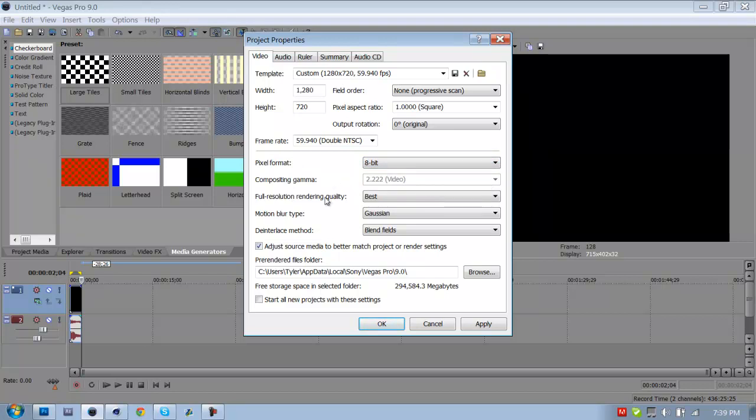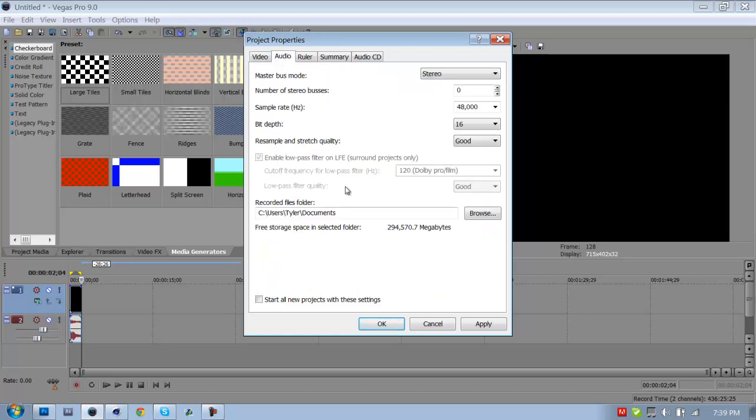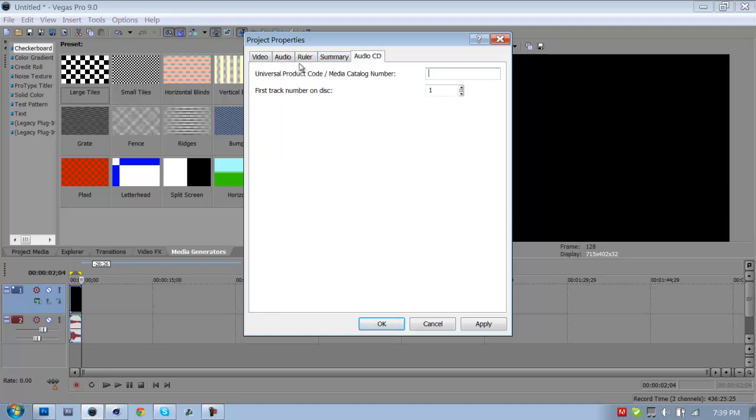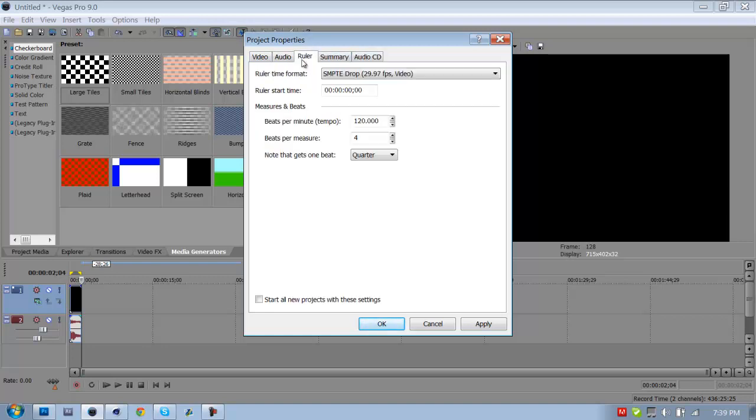8-bit for Pixel Format, you don't need to touch that actually I don't think it's gonna let me touch that. Full Resolution Rendering Quality, obviously Best. Motion Blur Gaussian, Deinterlace Method Blend Fields. I'm not sure that this matters or this matters, but I changed it anyway and it's been fine. Audio I don't mess around with that. I think I might have changed Bit Depth and the Resample and Stretching Quality.